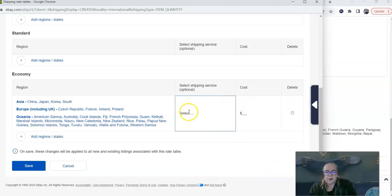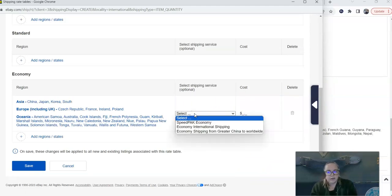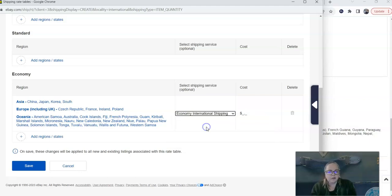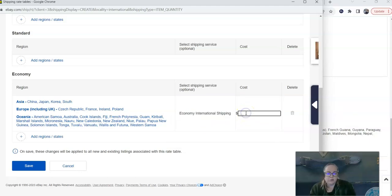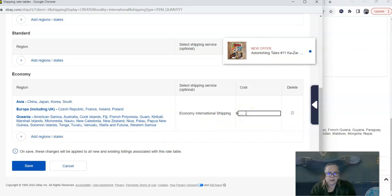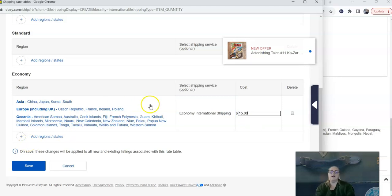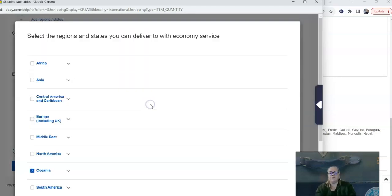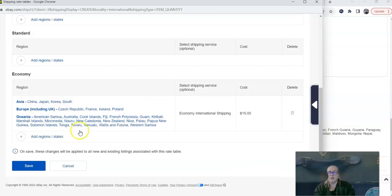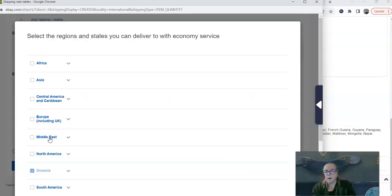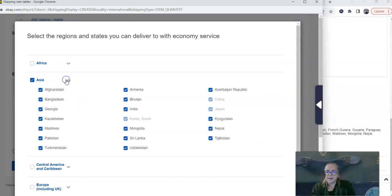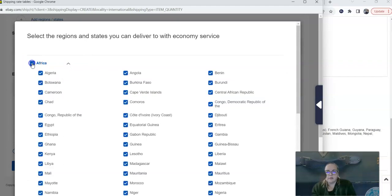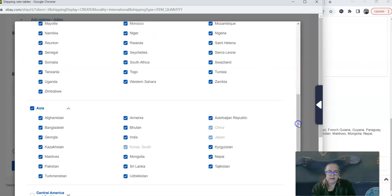And it brings me back to the first page of that template. And now you'll see that all of the countries that I have chosen to ship to are listed right here. Okay, so now I can choose a shipping service, economy international shipping, and I can choose a price. Let's say $15. Now let's say I know that it's going to cost me $15 to ship to any of those destinations. But I would also like to add some other destinations that cost a little bit more.